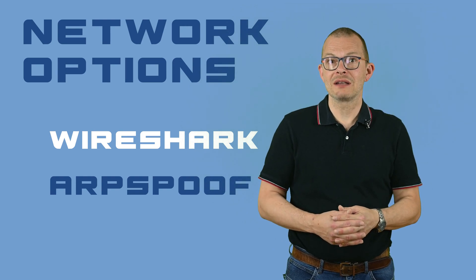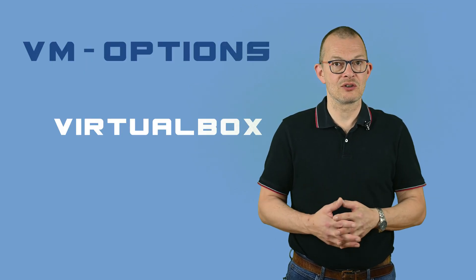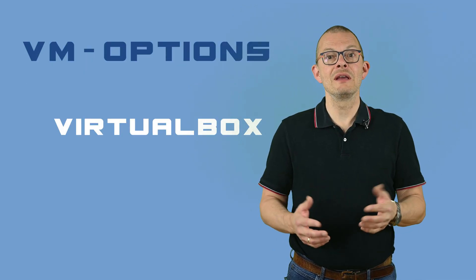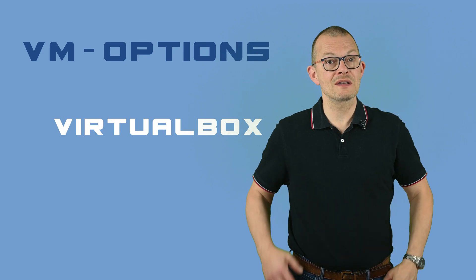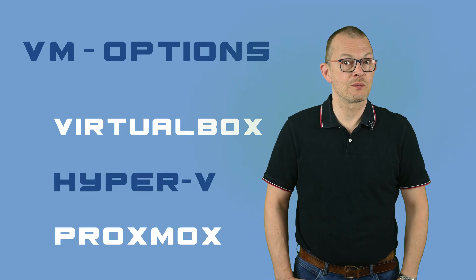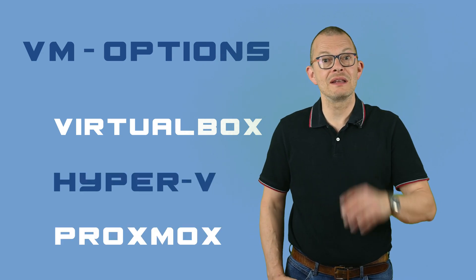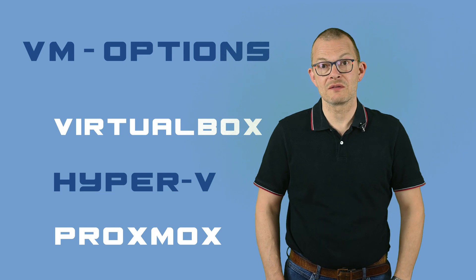Plus I would like to compare different virtualization solutions – namely VirtualBox, Hyper-V and of course Proxmox. I will explain later why I chose those three.